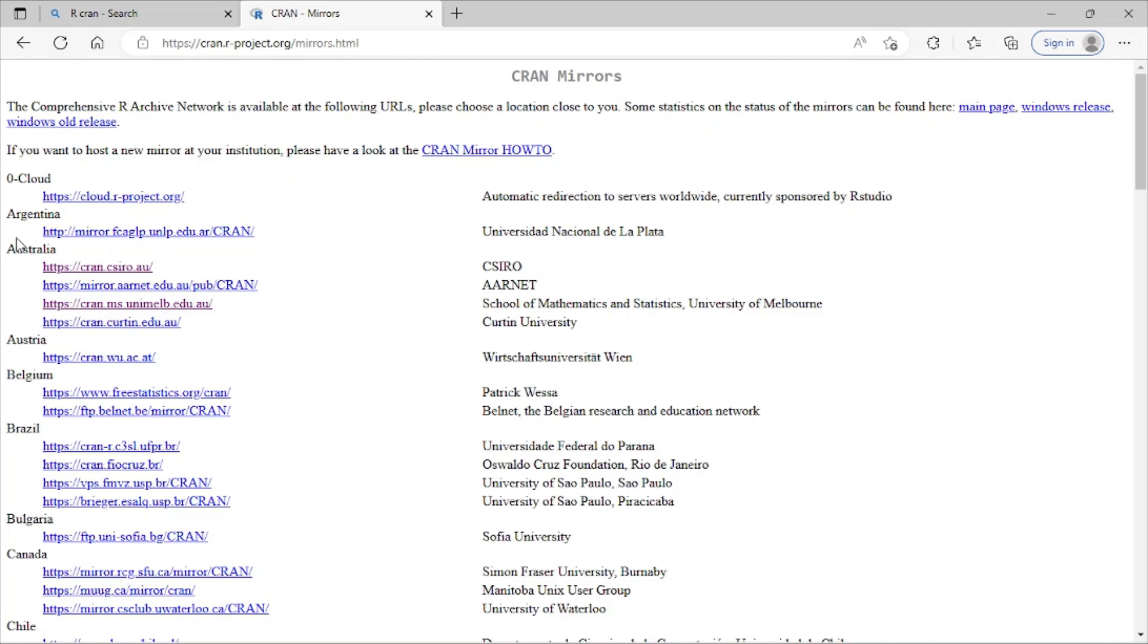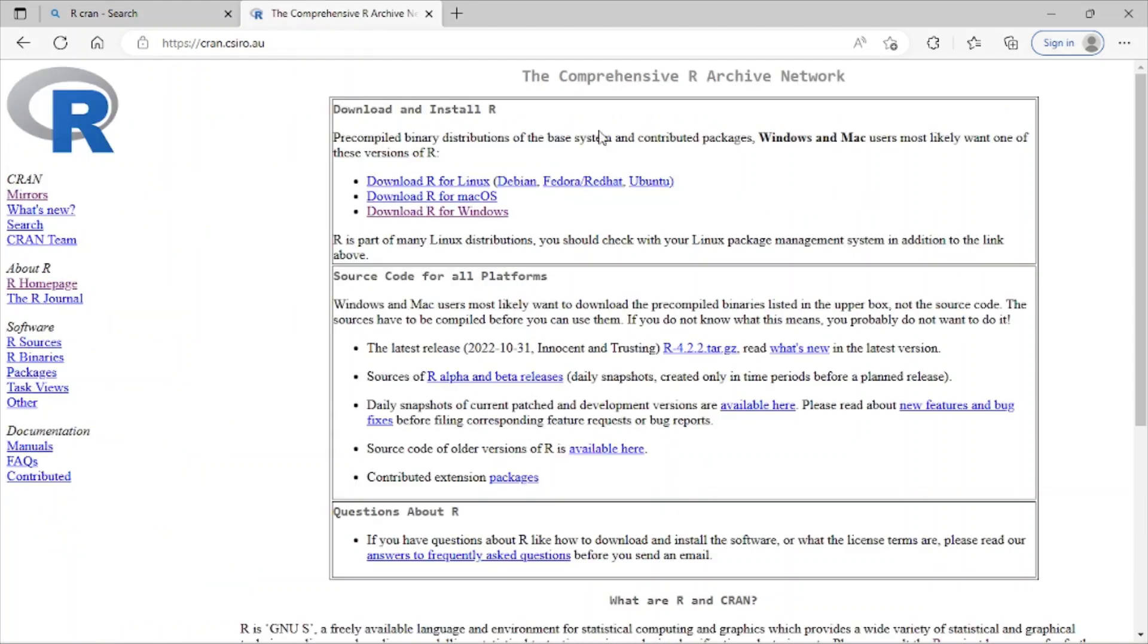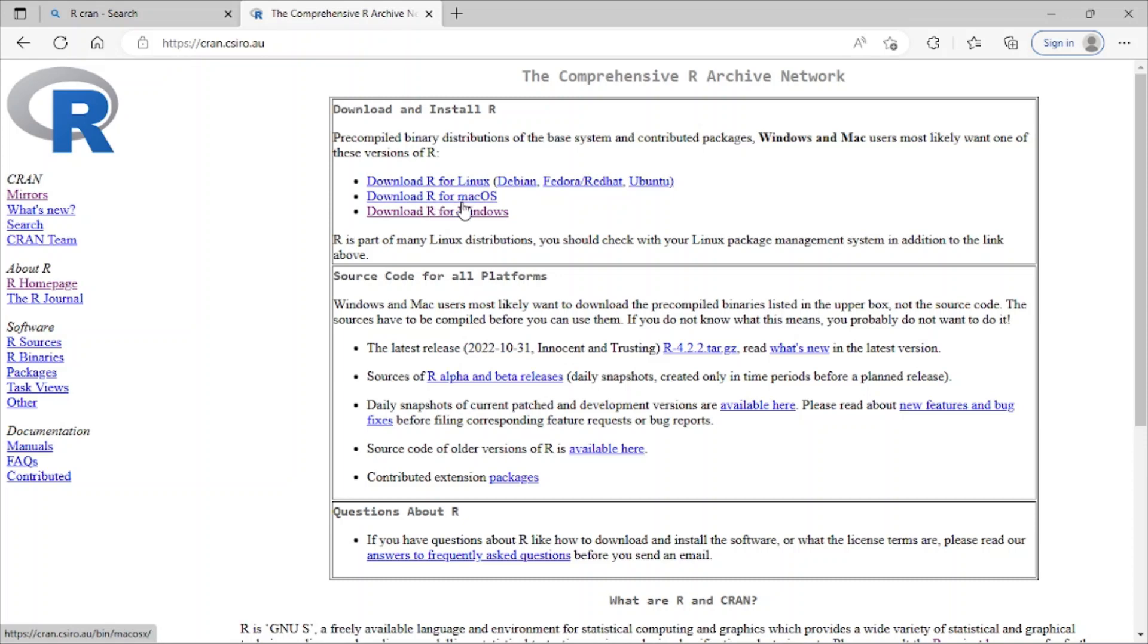I'm going to select Australia and the first one. I just click here, and here you can see we have R for different OS. Here we have for Linux, we have for Mac, and also the last one for